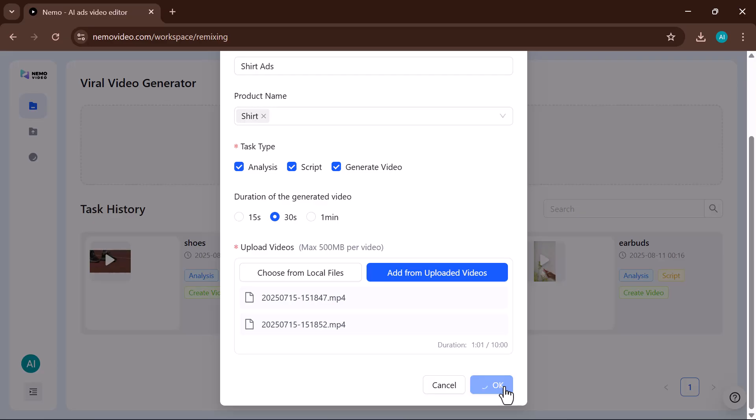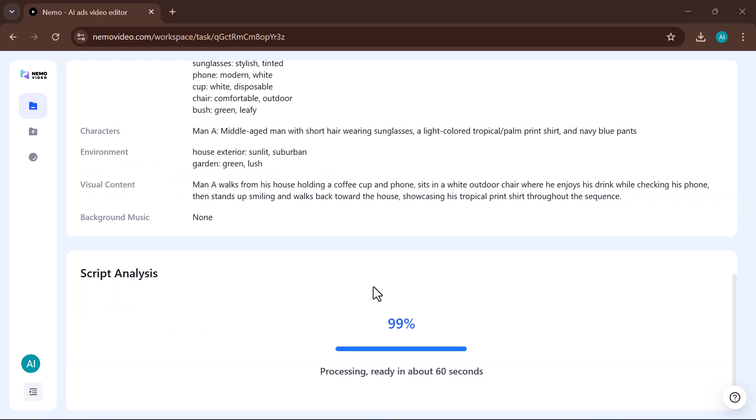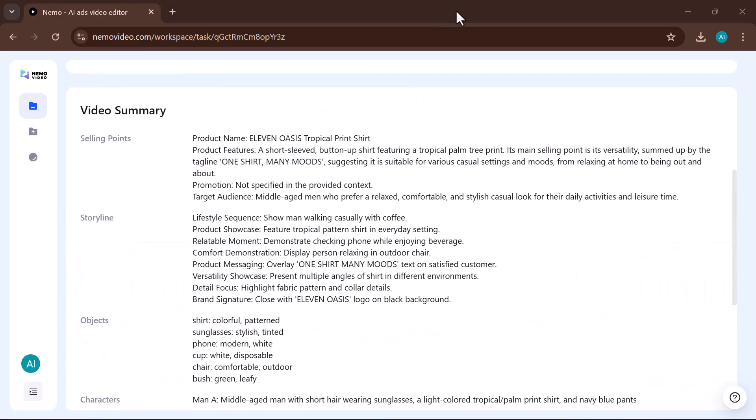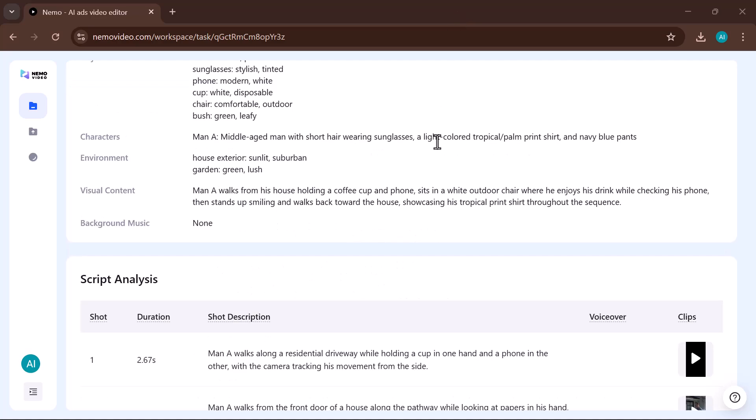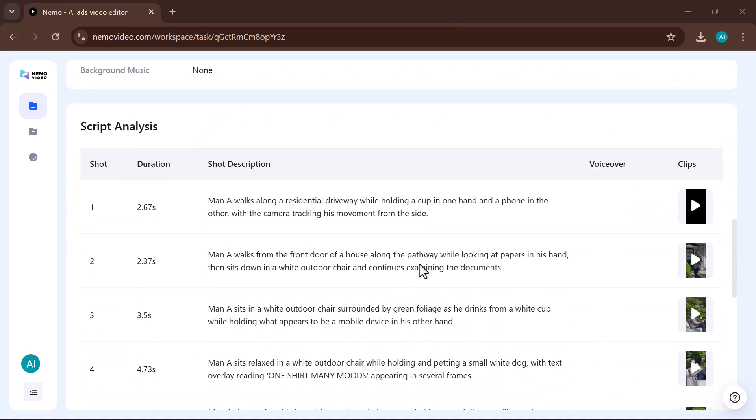Once you've filled in the details, it's time to choose from the three main steps. If you select Analysis, the tool will review your video content and provide detailed insights, such as how engaging it is, which parts stand out, and where improvements can be made.